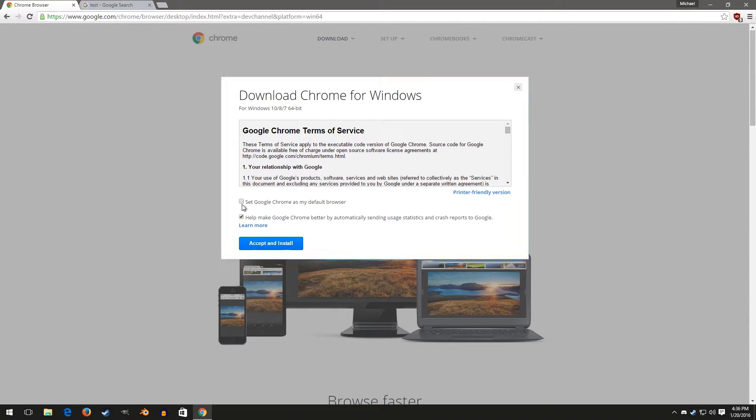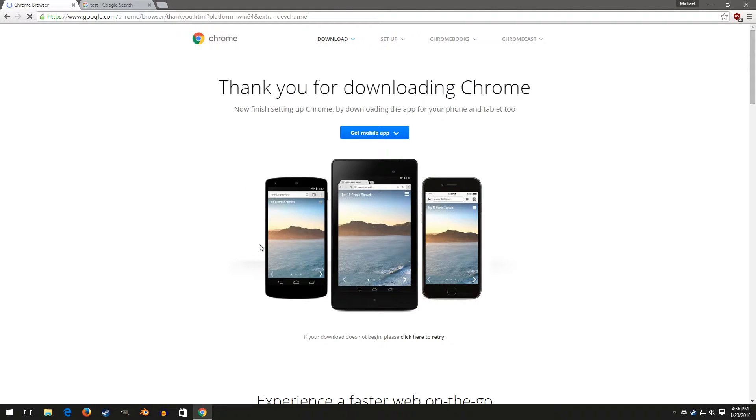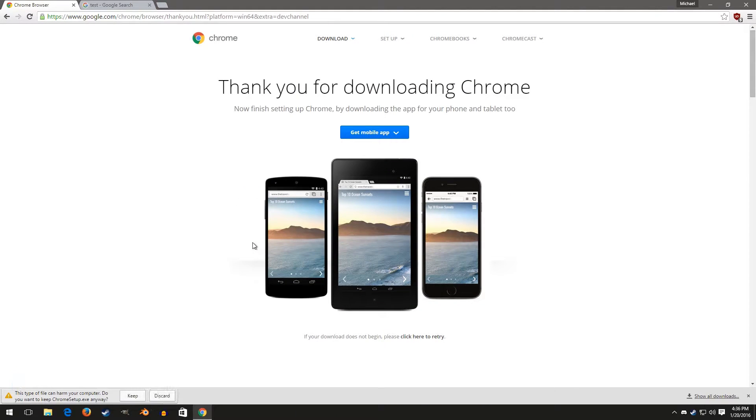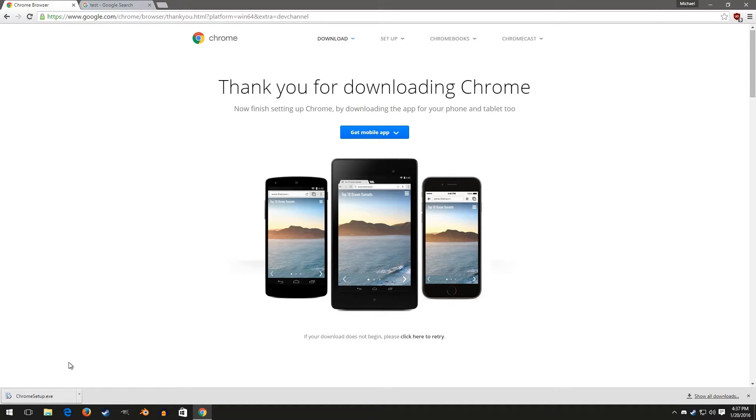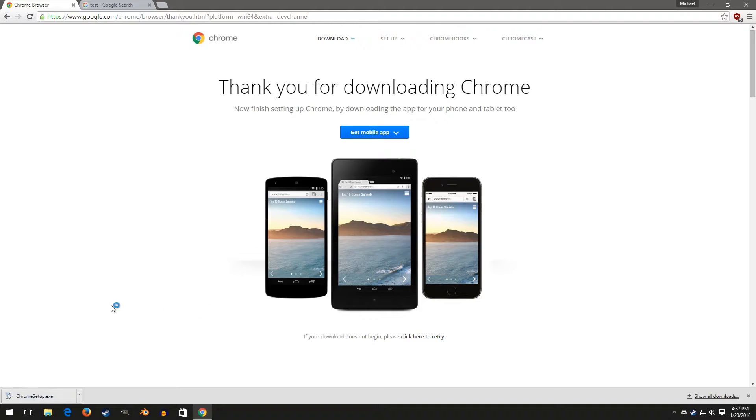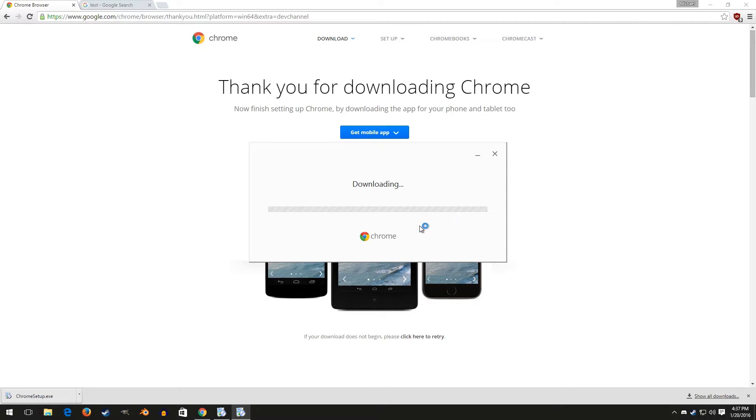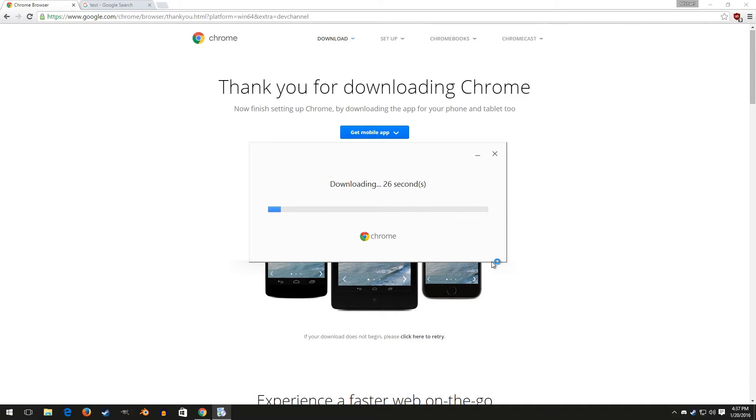Just download the installer for either 32-bit or 64-bit. It'll work on any Windows system, like any Windows version that Chrome will run on. This trick will work. Just go ahead and reinstall that. It'll download the new version. And we'll wait.